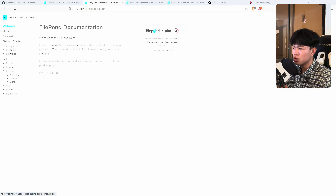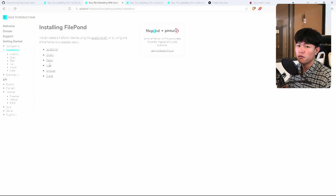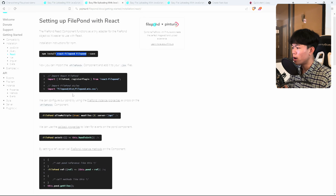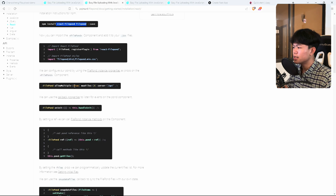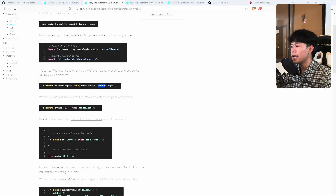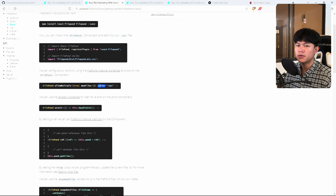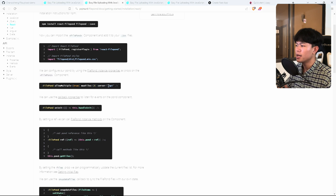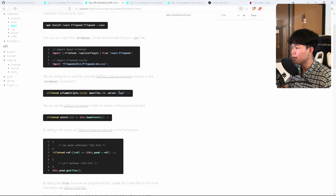Let me show you the installation. For example, we're using React, so we click on React in the docs. When you install and use the component, it requires you to have a server. The server prop links to the backend endpoint responsible for file uploads — for example, slash API. You can change this to any endpoint you have.